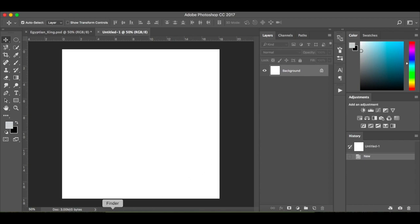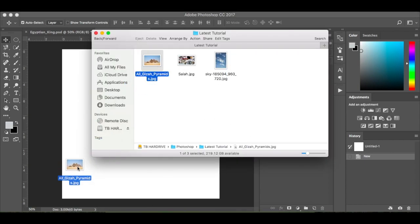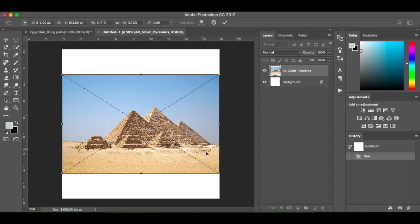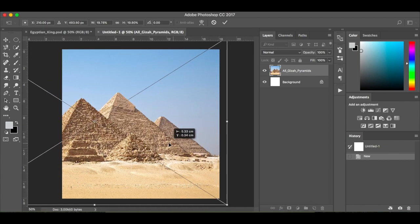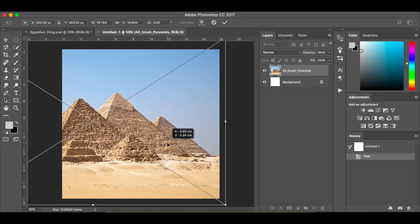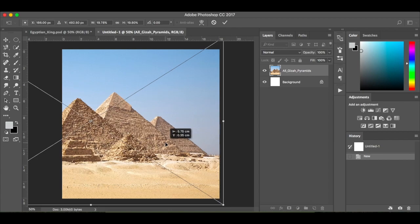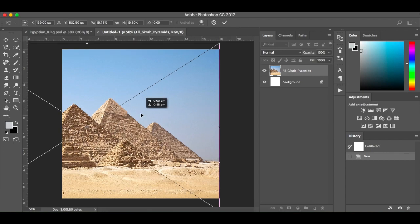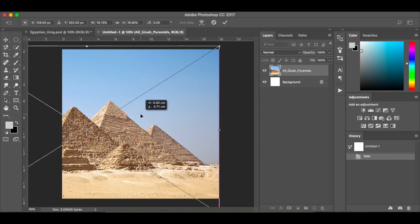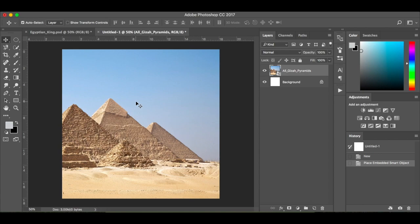The first thing I'm going to do is drop in the Pyramids of Giza and I'm going to grow them, holding down Shift and Alt, and I'm just going to place them roughly around there. I'm going to have Mo on the right here and the Pyramids in the background, and I want about one third of sky. We'll go for around there and hit Enter.